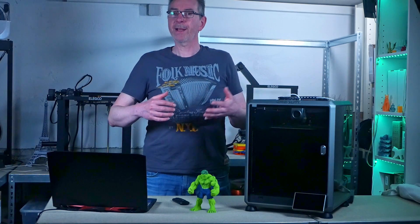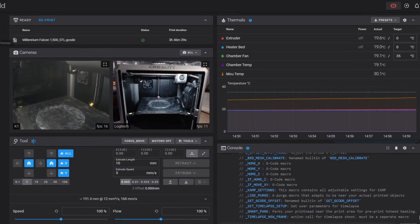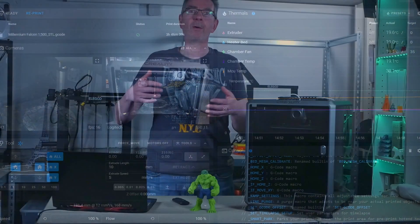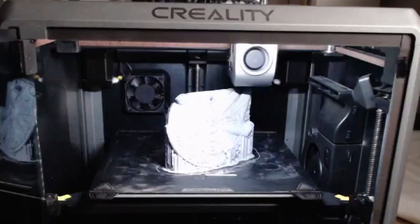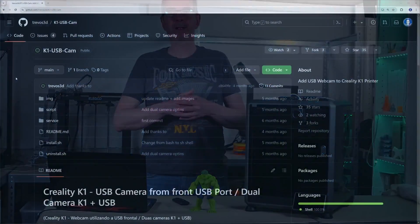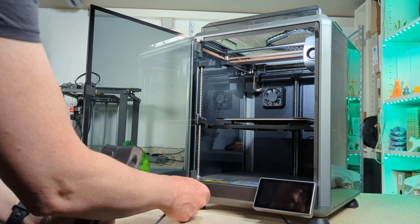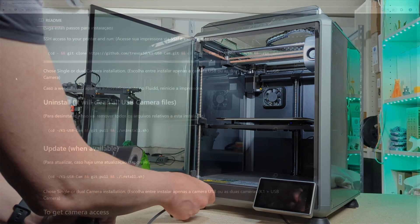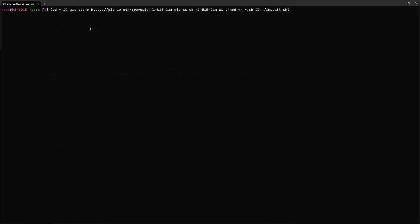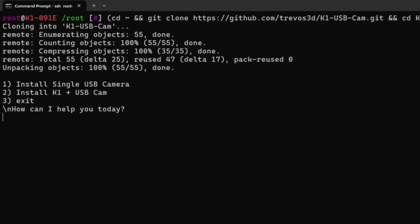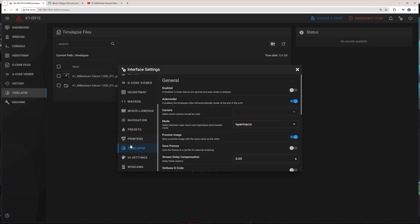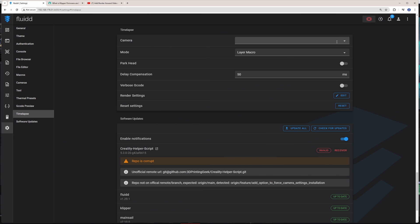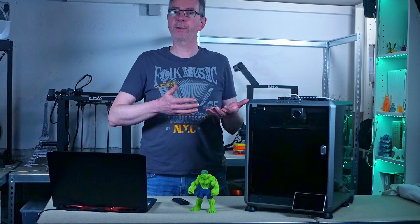If you want a second camera to have another perspective for monitoring the 3D printer or to create better timelapses, then this is for you. A script by user Travo3D enables the use of USB cameras on the front port. Copy the first command from the description in his repository. It clones the repo and runs the install script. For installation, you can choose between a single USB camera or both USB and K1 AI camera by selecting the second option. Sadly, the camera selection for timelapse is not working in Mainsail. However, it works without any problems in Fluid. If you want to use the second camera for timelapses, you may want to switch to Fluid.